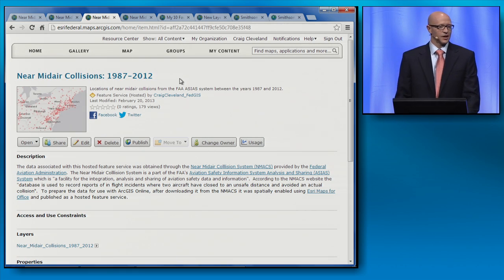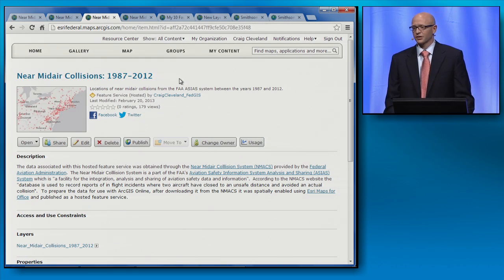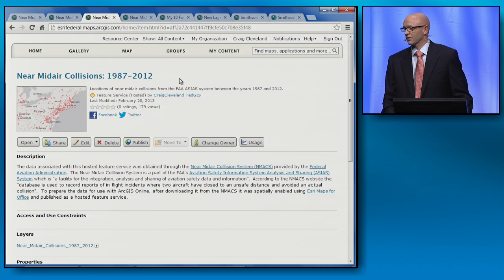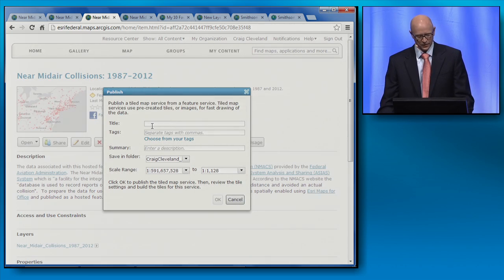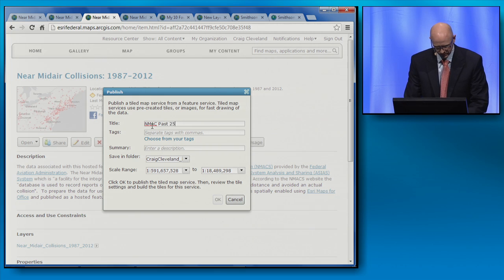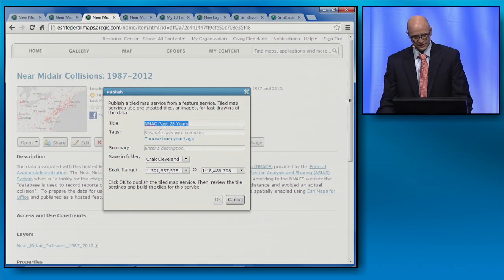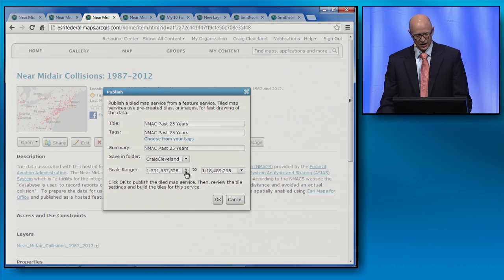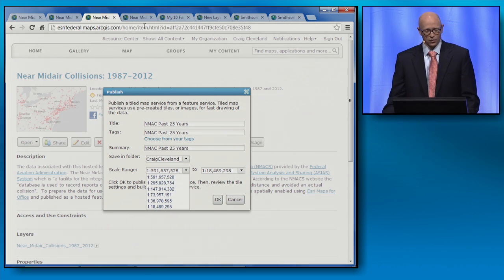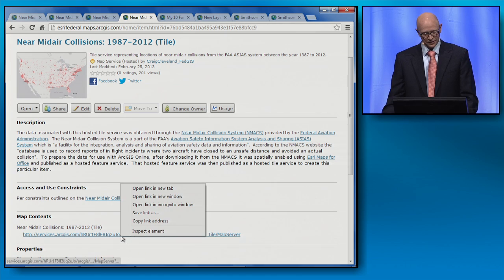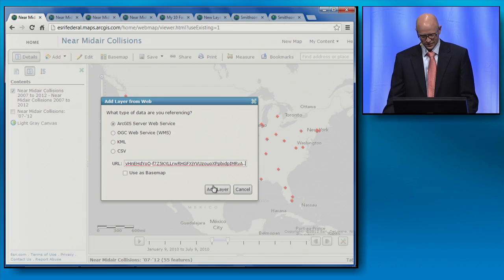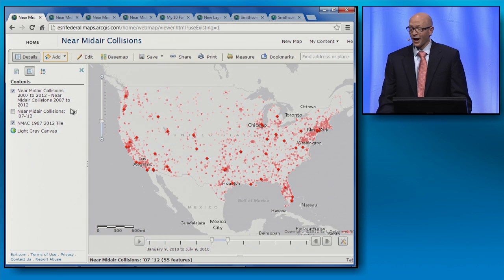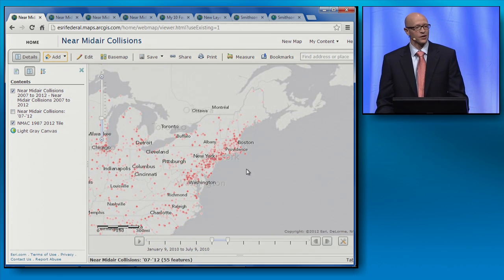Here's a hosted feature service I published for the past 25 years of near mid-air collisions, and it's from here that I can publish a tile service to help me look at large quantities of data and ensure the service performs well and is responsive. When I publish the service, I give it a title, tags, and summary, and choose my desired scale range. Once complete, we can add this layer to my map, and now we're looking at a full 25 years worth of data.